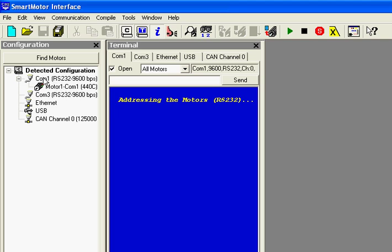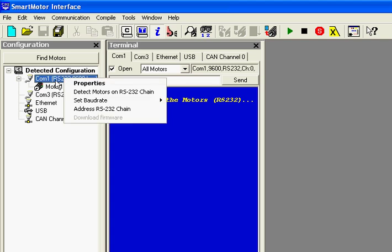But Motor1 can change. For instance, if I set the address to number 3 in a program in the motor, instead of addressing the motor, I would have right clicked on the COM port and selected Detect Motors on RS232 Chain.